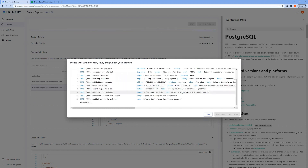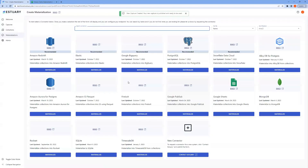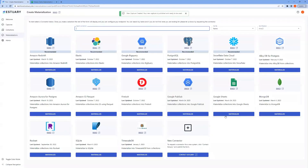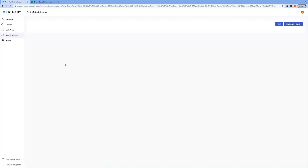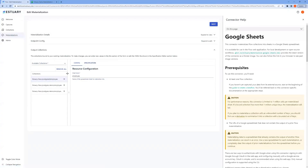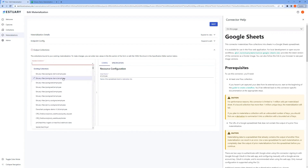Our capture is now done. So we're going to materialize the collections and we'll pick Google Sheets. I already have a materialization here we can use, and we'll pick the collection that we just edited — Postgres demo employee.